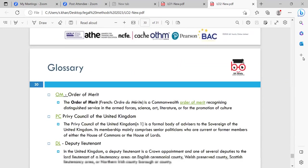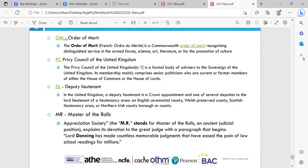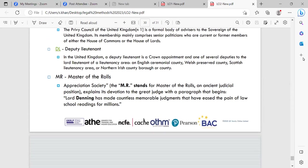Some useful reference websites include Judiciary Law Teachers, Repudiqa, the Judicial System of England and Wales, structure of courts and tribunal systems, the Judiciary website, Survive Law, wikiHow, and ICL. Glossary of terms: Order of Merit — a common law recognition of distinguished service in the armed forces, science, art, literature, or for the promotion of culture. PC — Privy Council — a formal body of advisors to the sovereign of the UK, comprising mainly senior politicians who are current or former members of the House of Commons or the House of Lords. Deputy Lieutenant (DL) — in the UK, a crown appointment as one of several deputies to the Lord Lieutenant of a lieutenancy area.